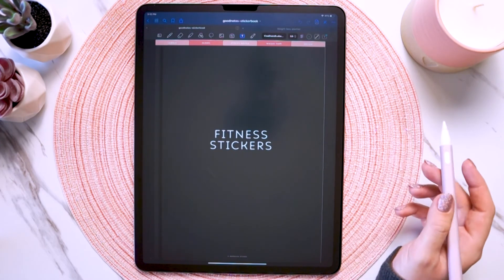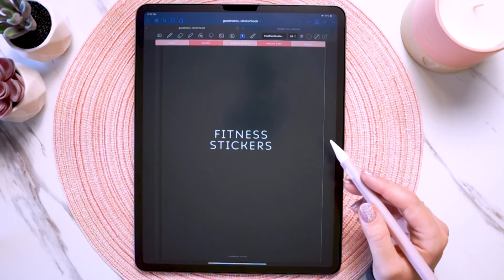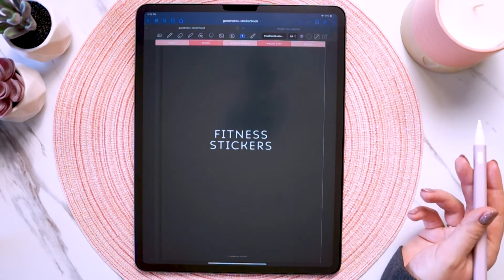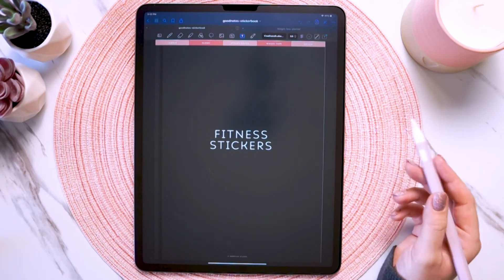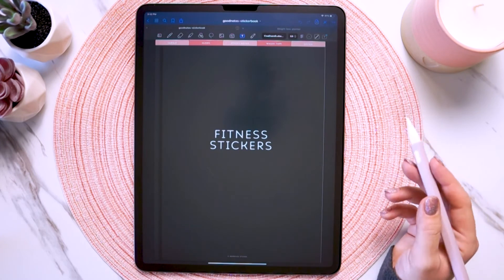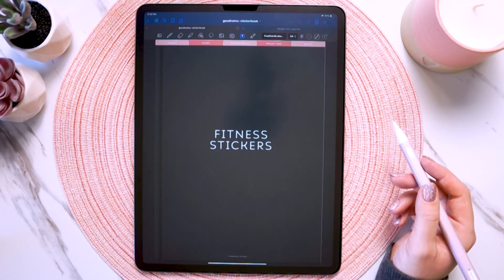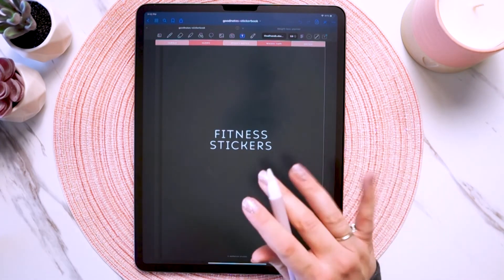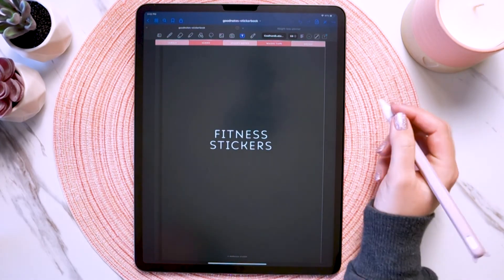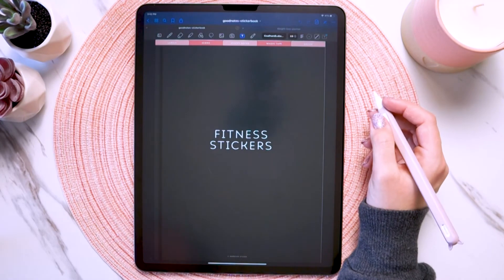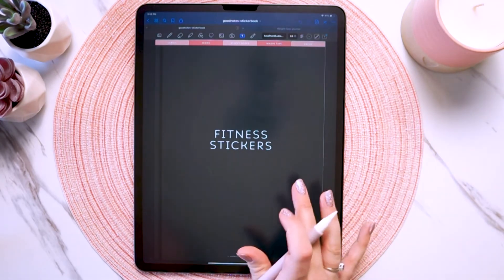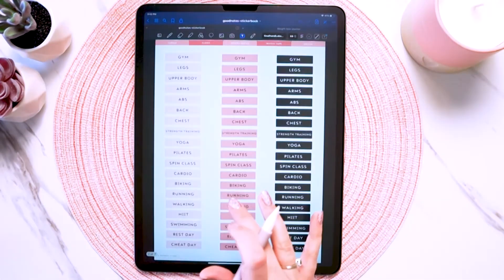The GoodNotes and NoteShelf sticker book files can only be used in those respective apps because they're native files to those apps — you can't use a GoodNotes file in any other app, and same with NoteShelf. I'll go over how to use a GoodNotes sticker book file and how to copy and paste the stickers.